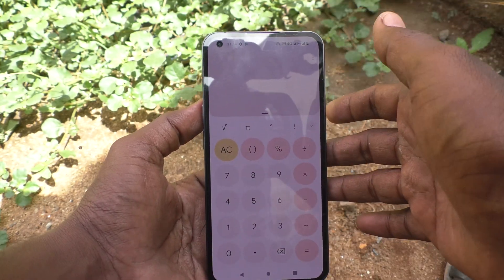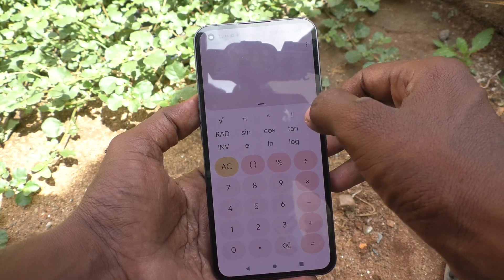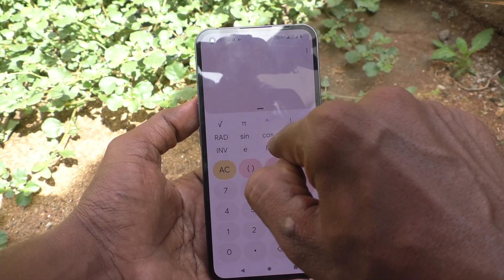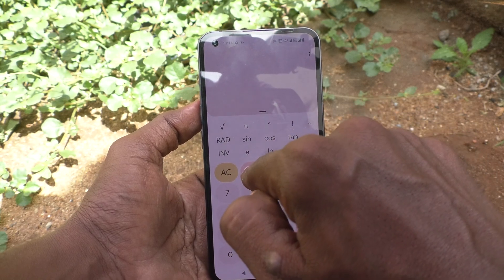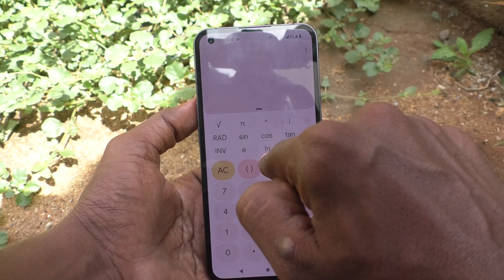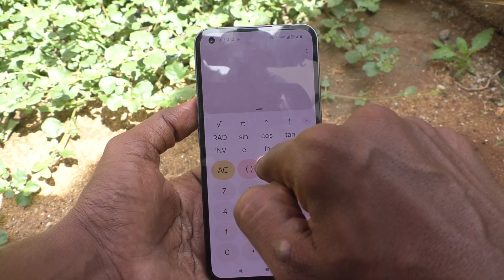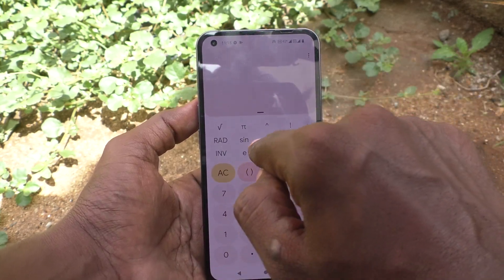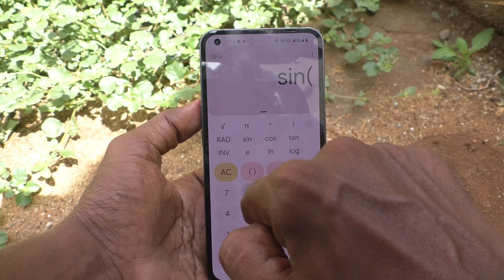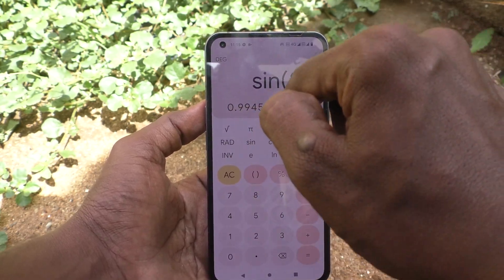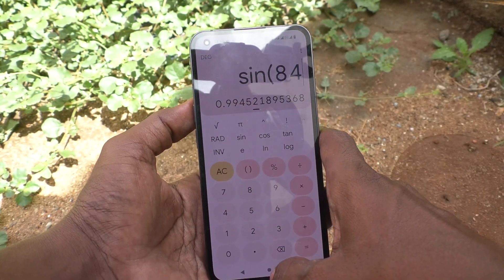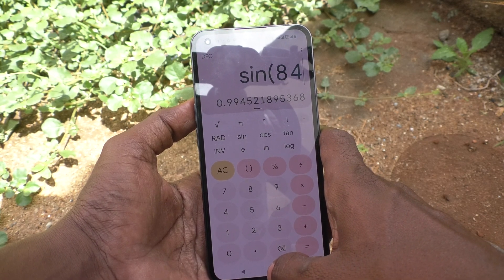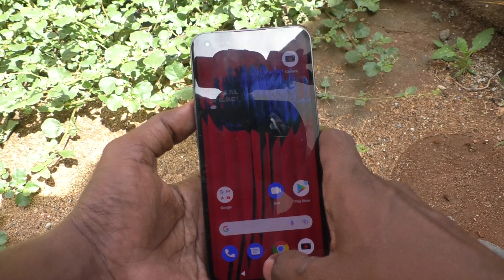If you want to use some scientific calculations, click here and you will see radians, sine theta, cos theta, tan theta, inverse functions, e, natural logarithm, log, and more. For example, I check sine of 84 and this is the answer. In this way you can also use scientific functions in the calculator on Nothing Phone One.